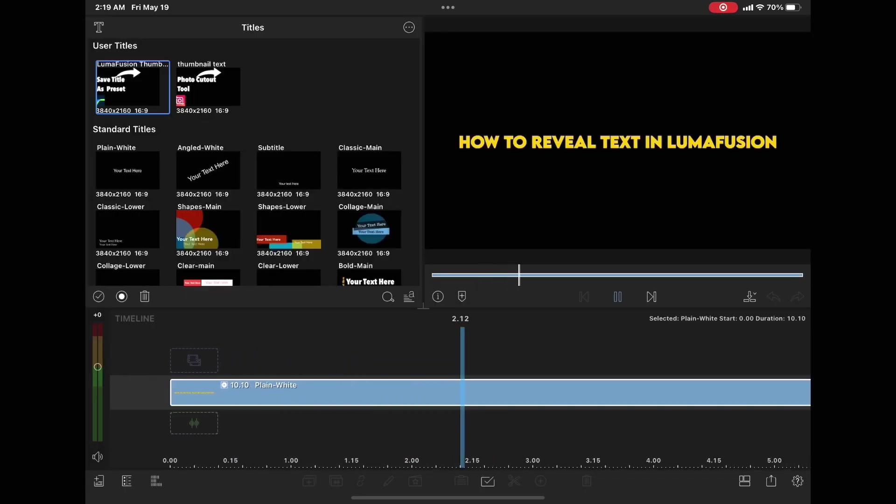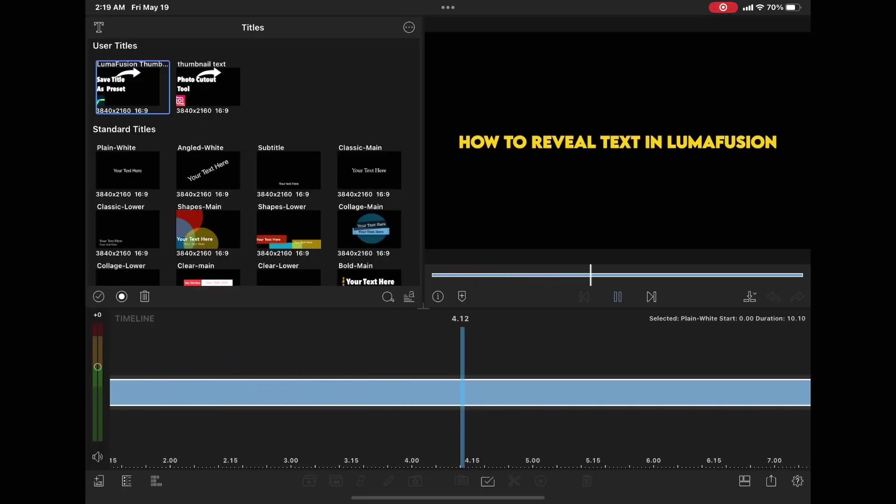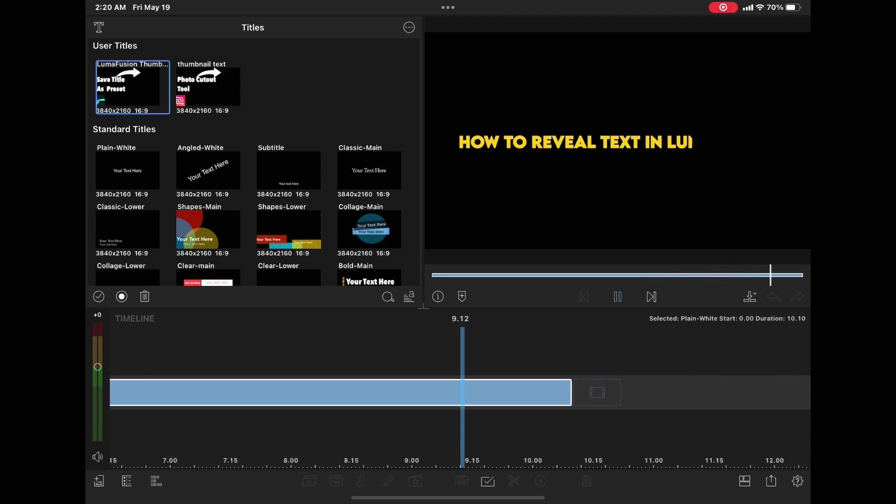When you play the clip now, this is what you have. The text appears on screen, stays on screen for a bit, and then disappears.